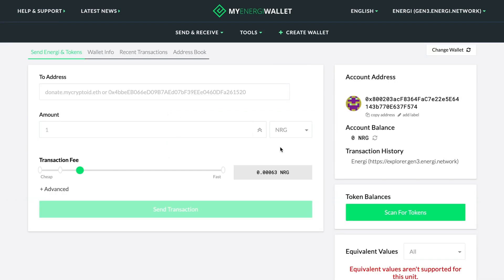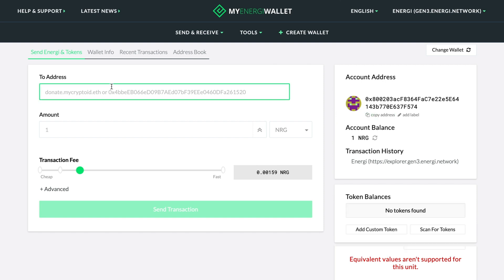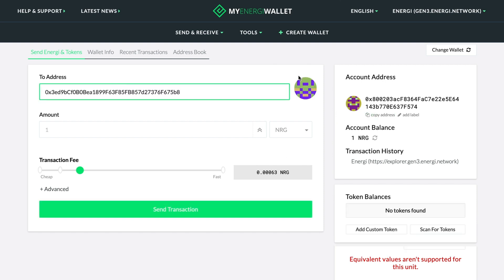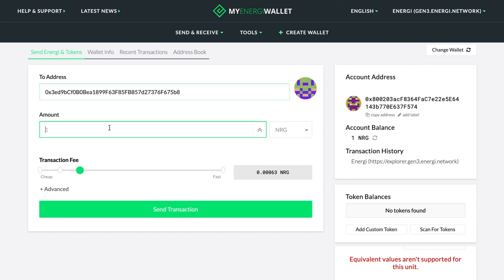Here we can see our balance, which is currently zero. To receive energy, we'll copy our address and send one energy to our account. A few seconds later we've got one energy in our account.